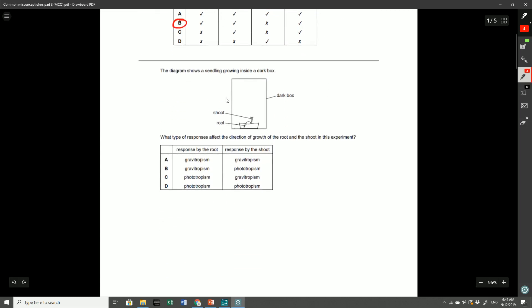So here in the third question the diagram shows a seedling growing inside a dark box. Keyword: dark box. What type of responses affect the direction of growth of the root and shoot in this experiment? The root goes downwards, the shoot goes upwards. This is an example of gravitropism in both cases. The answer was A. Now a lot of people fell for the trap of going either for C, D or even B. And the main idea behind these errors was that they thought that there was some sort of phototropism involved. Now phototropism is the response to light stimulus. Remember this is inside a dark box so you cannot have any sort of phototropism happening at all.